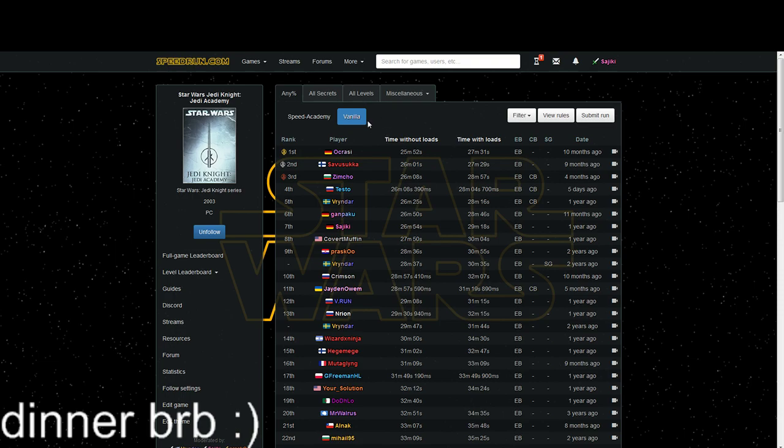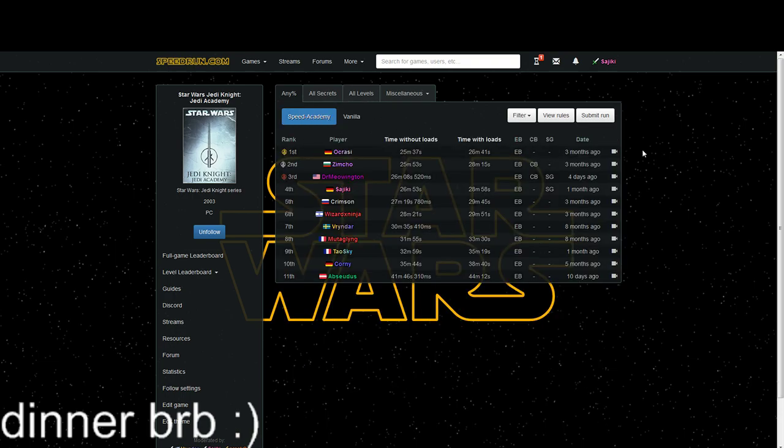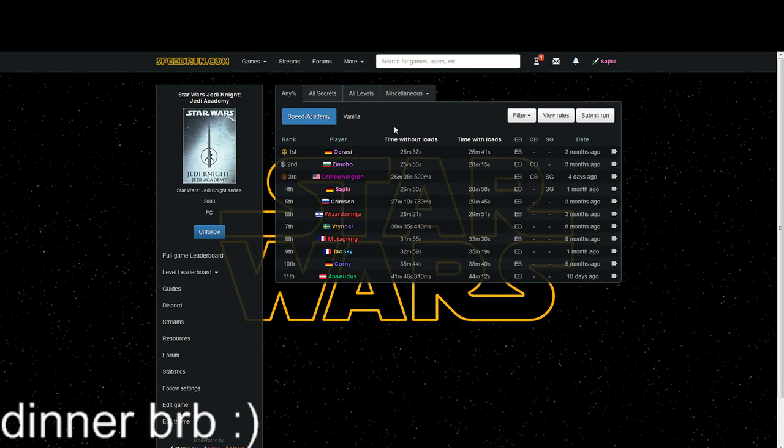But vanilla is not run anymore because of issues with the movement tech. You might have wondered what the EBCBSG thing means here—I'm going to talk about this in more detail in the next video. Basically, nowadays people only run Speed Academy, and since you want to be running that, I want to show you how it works and how to set up your game accordingly.